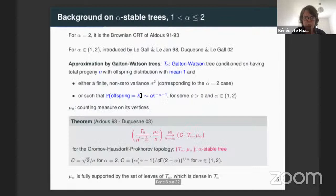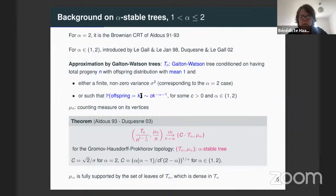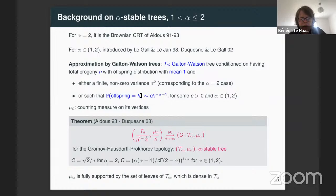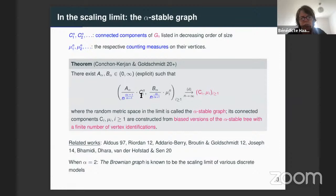One of my goals will be to describe the distribution of this cycle structure and the trees that are glued on it. Before that, I have prepared two slides that recall some information on stable trees. Maybe I will go quite quickly on this because many people already know everything, and also because Christina did the same reminders in her talk.